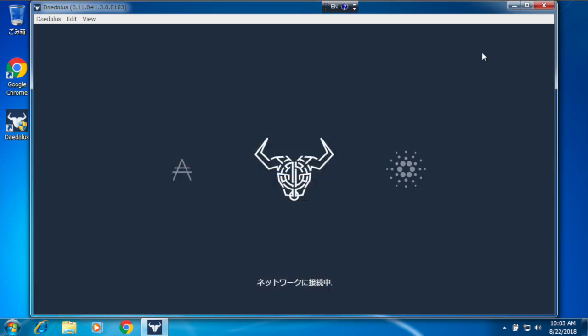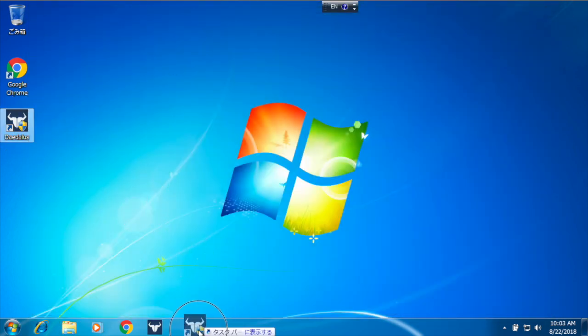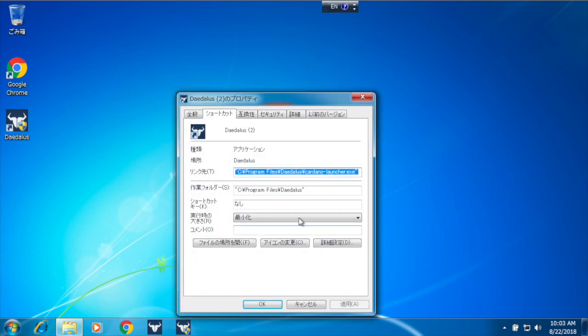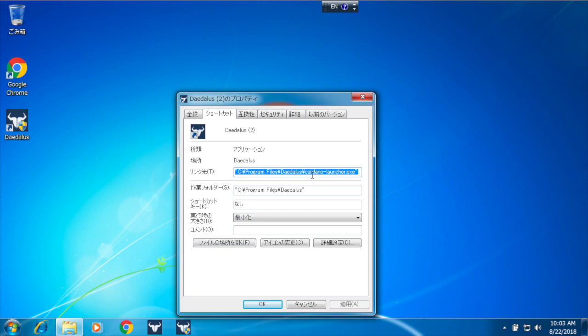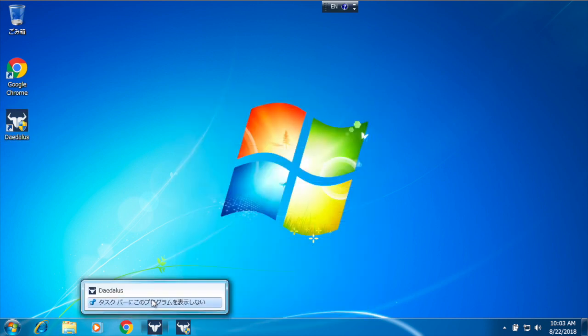So I will close Daedalus now and drag the icon created by the installer to the taskbar to create a working shortcut. If I open Properties here, I can see it's pointing to Cardano Launcher.exe, which is the correct executable.